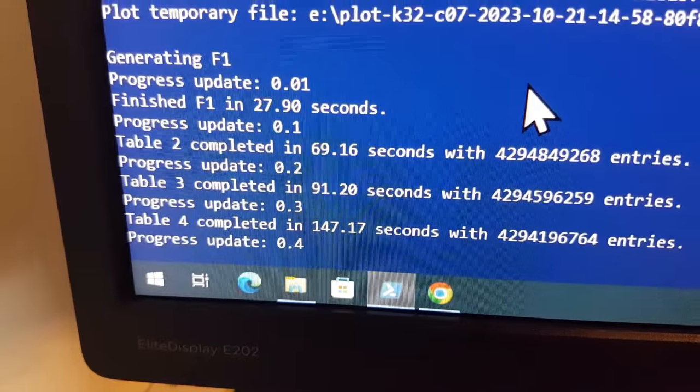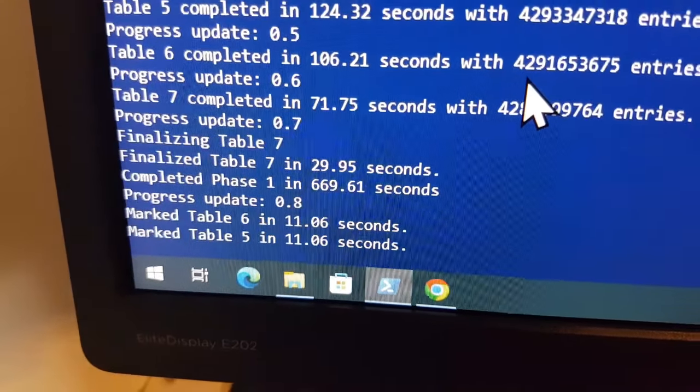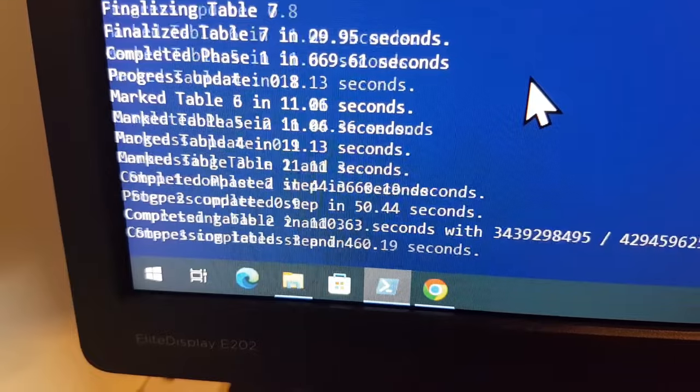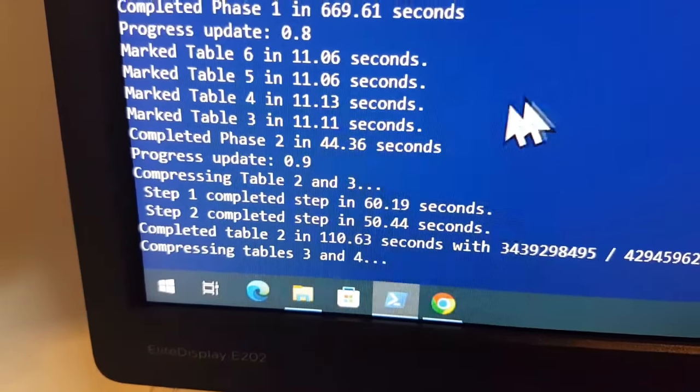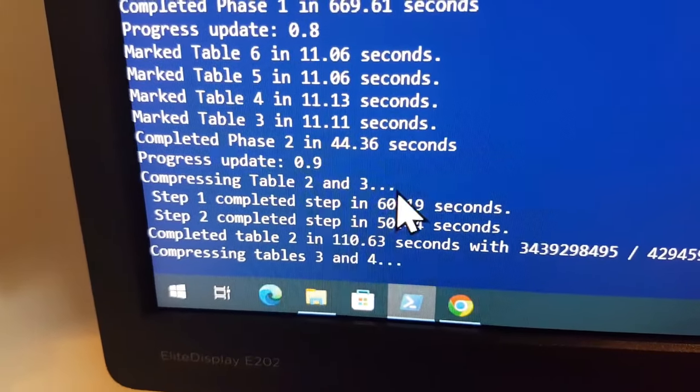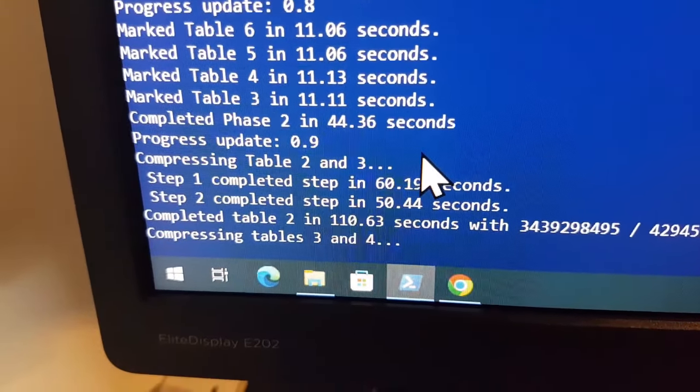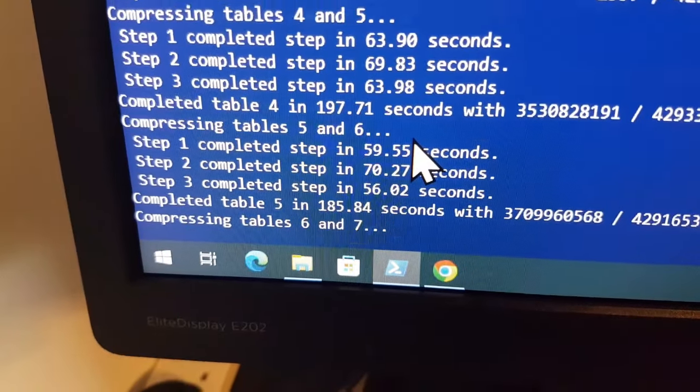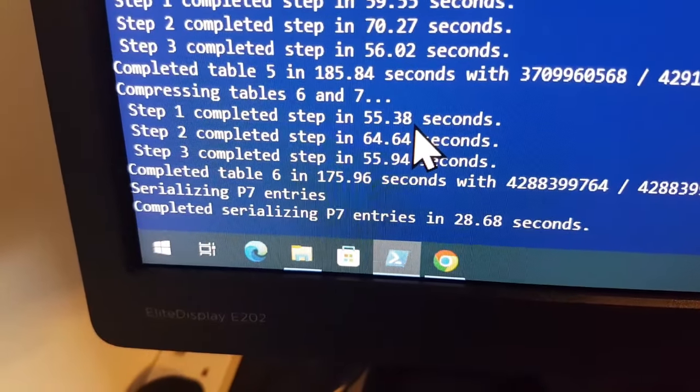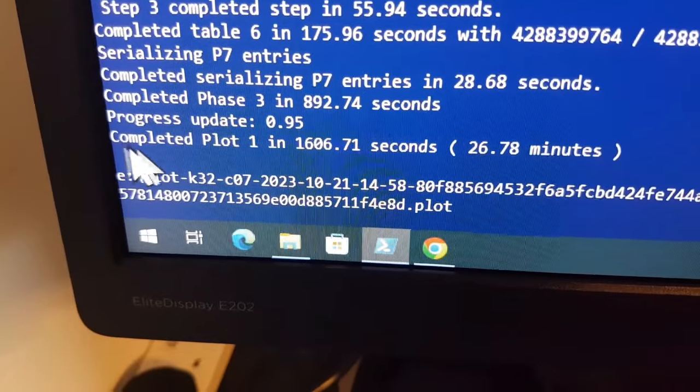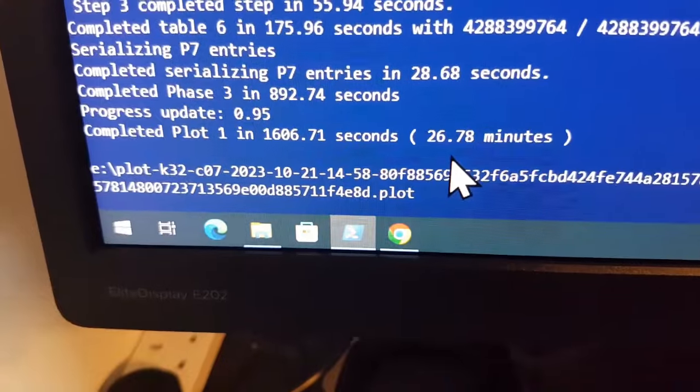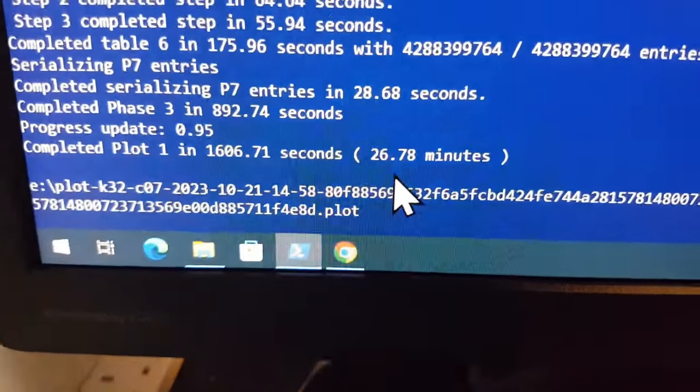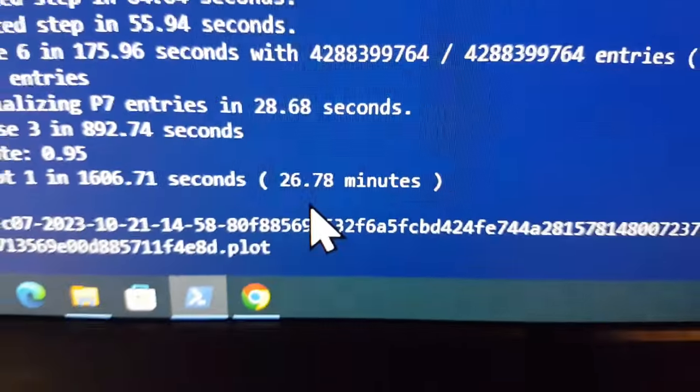Now it goes through various operations, very similar to what you see before. The various tables being created and doing its business. It gives you a completion time for each phase. So phase one was quite a long one of 669. Phase two 44.36 seconds. And then right at the end, when it gets to the end, you get the total plot creation time. For me, first just creating a single plot, it's created it in 26.78 minutes.